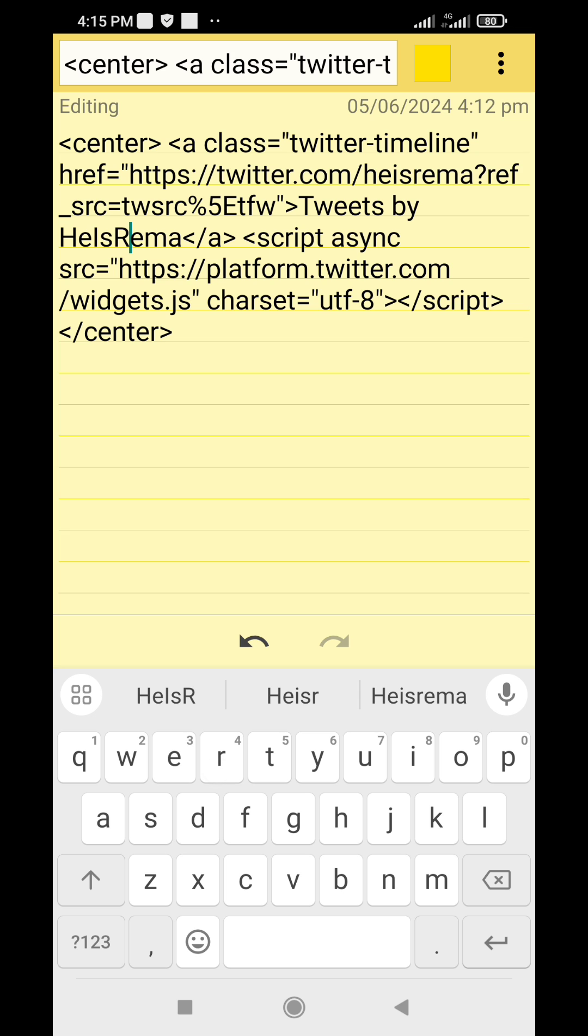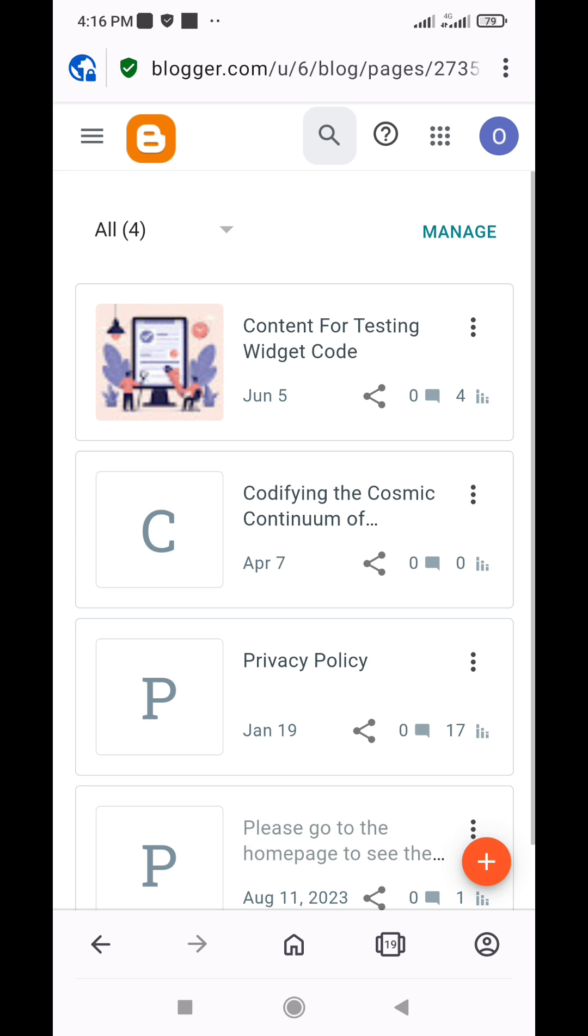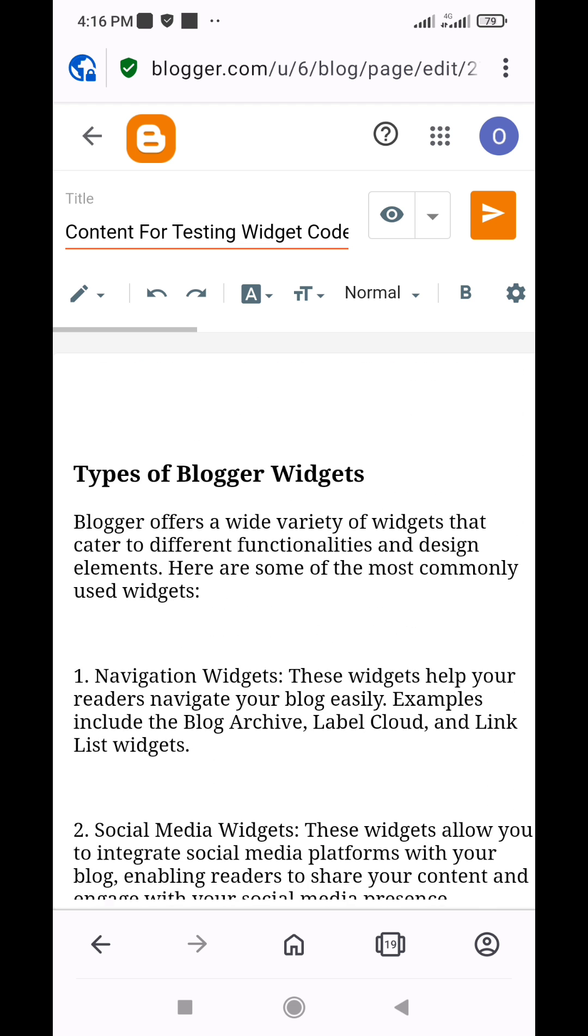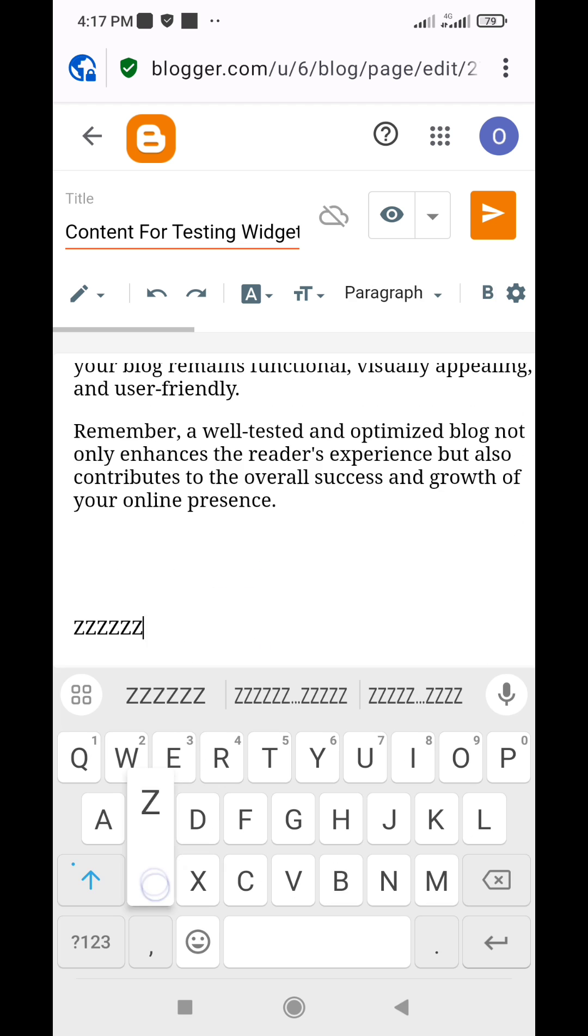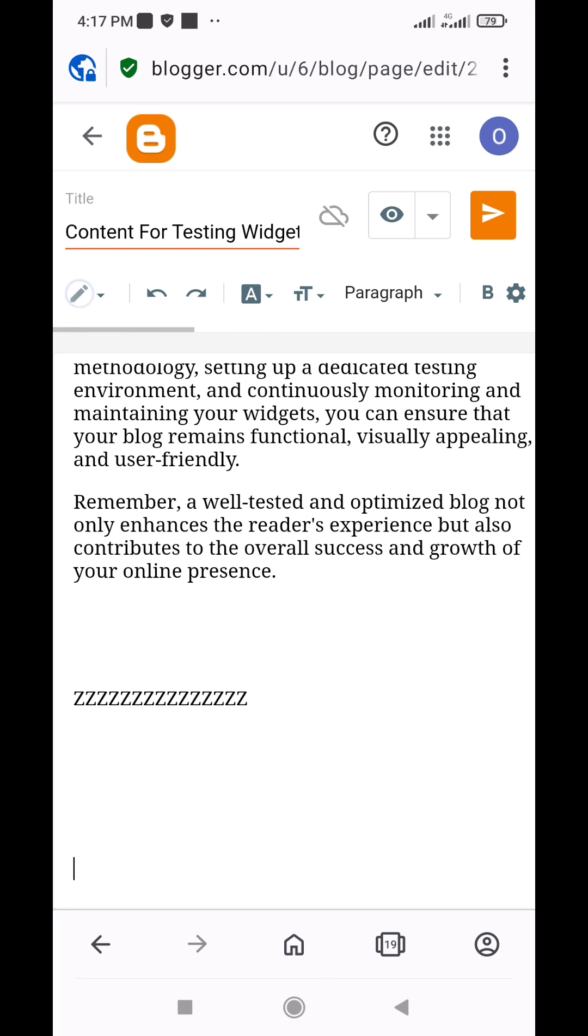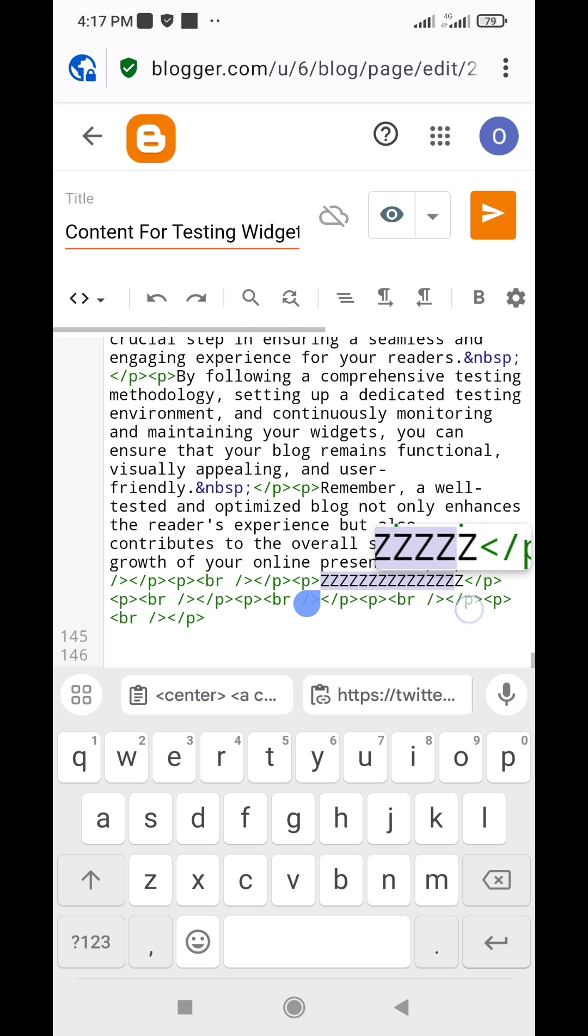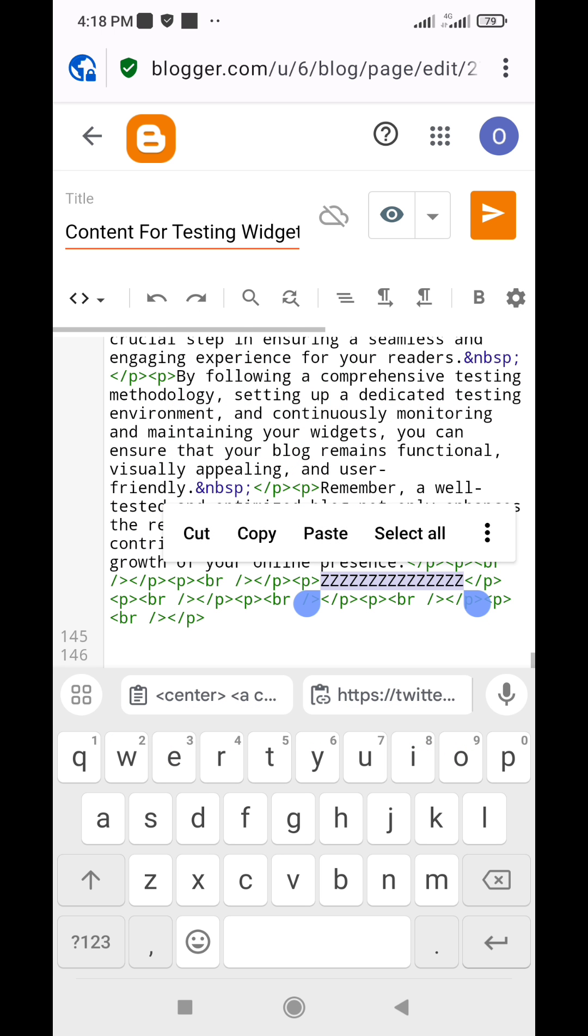Then, log into your Blogger website and navigate to the post or page where you'd like to add the Twitter feed. Switch to the HTML view in the content editor and paste the provided code. Then, publish or update the post or page.